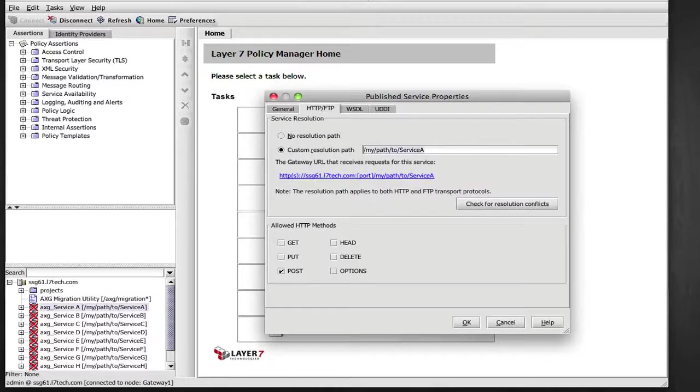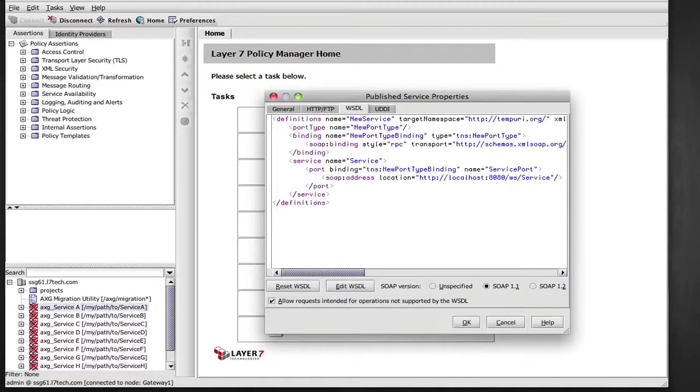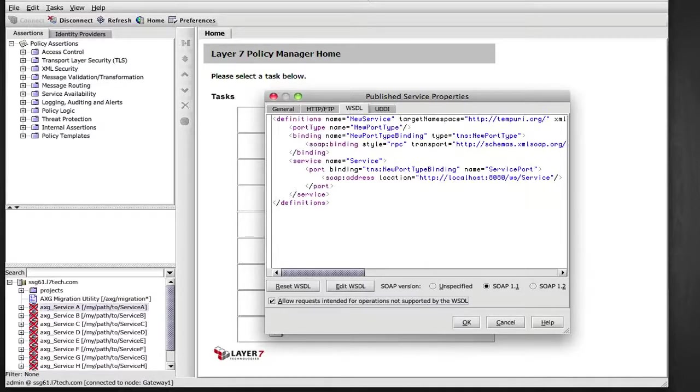So the migration utility created a placeholder WSDL and the strict WSDL based classification is disabled. You can always come back here and add to the WSDL to take advantage of Layer 7's automatic WSDL based validations.